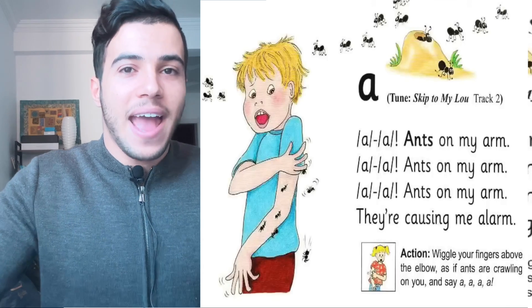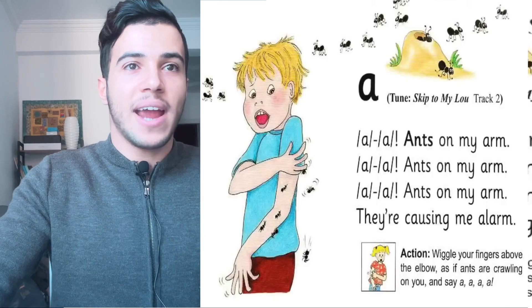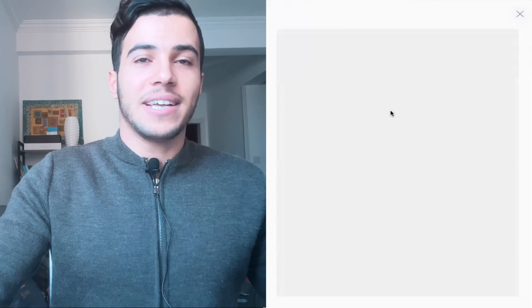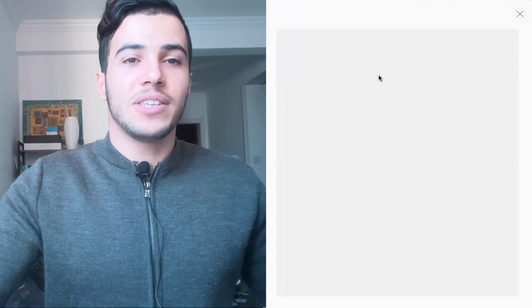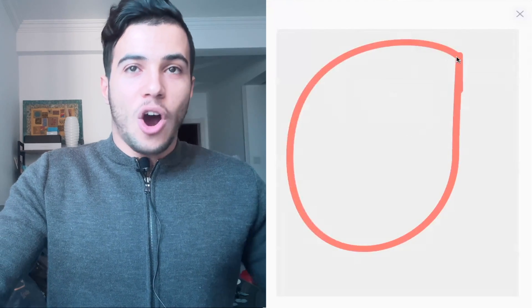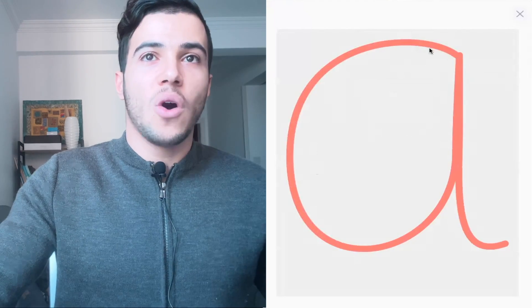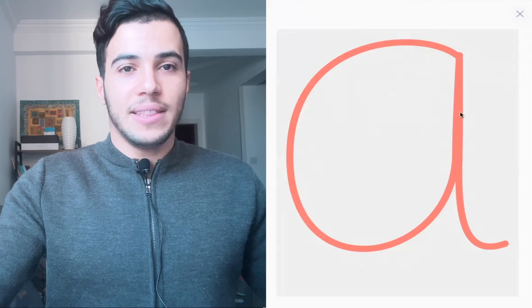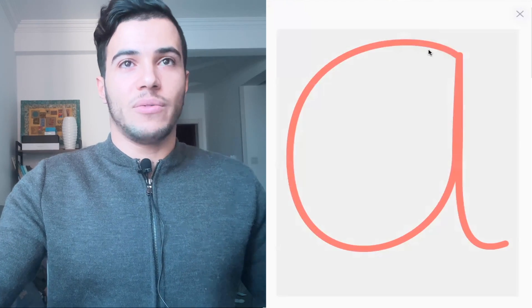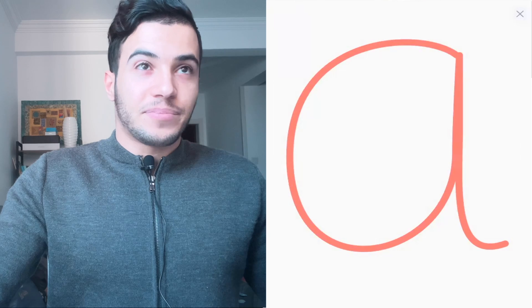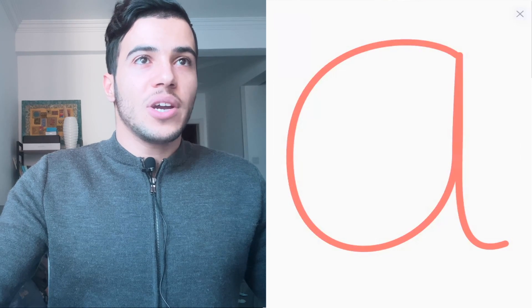Now I want to share a method on how to write the 'a' sound. Here on the whiteboard — we start at the top as usual, go all the way around, then go down for the tail. Ah!